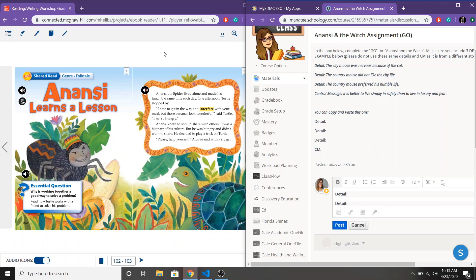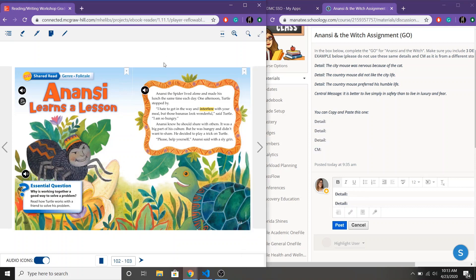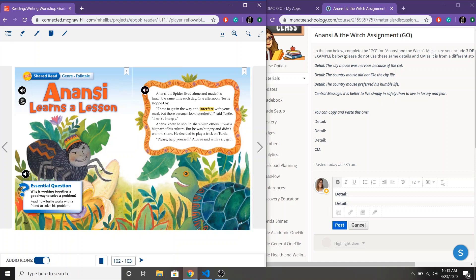Alright so just like always we're going to look at our story. I'm going to preview. I see a title up here, Anansi learns a lesson. So that gives me a clue that one, my main character is probably going to be Anansi the spider. And I know that Anansi is learning a lesson.